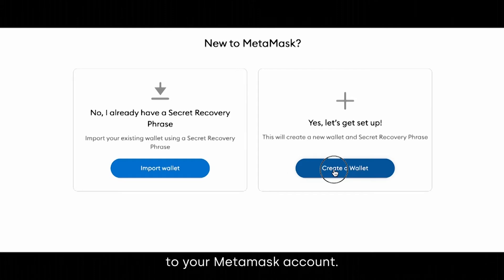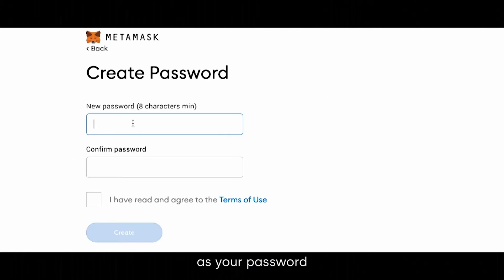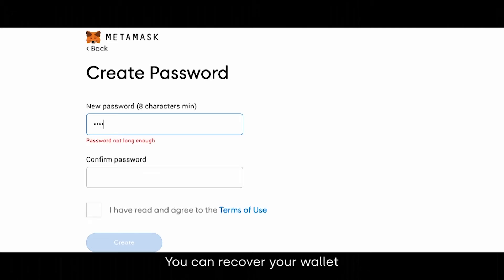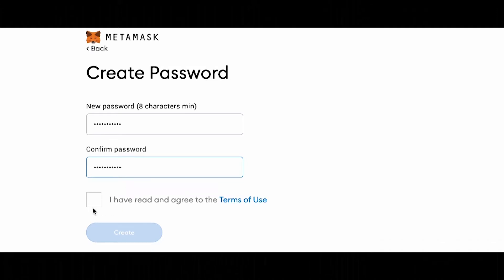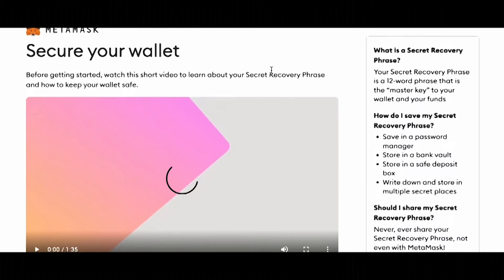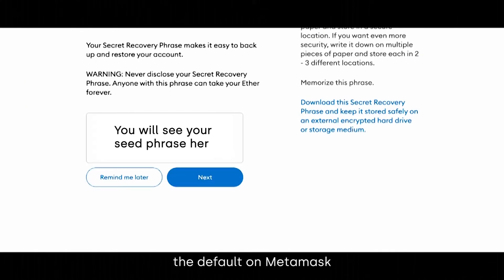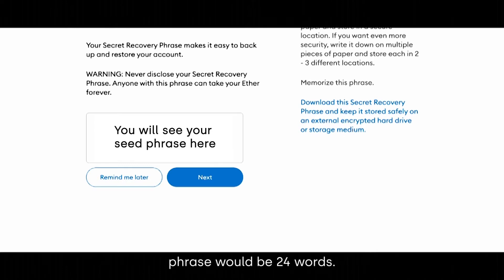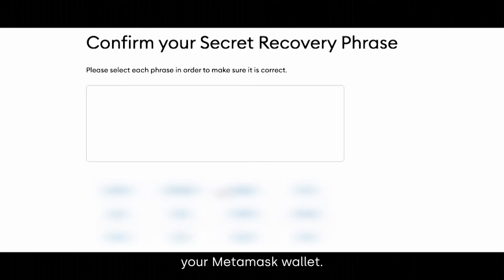Create a password to your MetaMask account. It's more important to remember or write down your seed phrase, as your password is local to your machine. You can recover your wallet with your seed phrase even if you forgot your MetaMask password. Here we have our seed phrase. In this case, the default on MetaMask is 12 words. Your Fun Wallet seed phrase would be 24 words. Be sure to write down or securely store your seed phrase at this step. You will need to repeat it on the next step to create your MetaMask wallet.